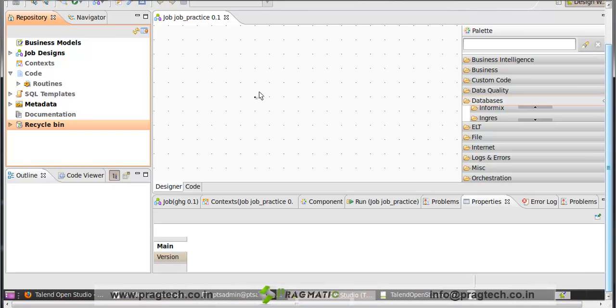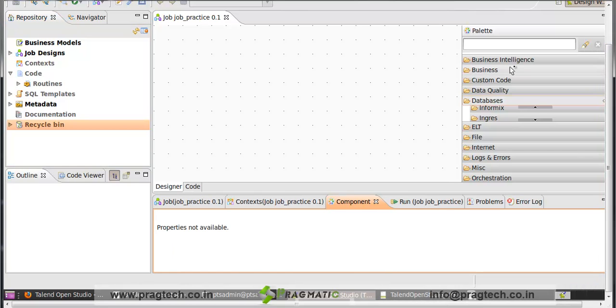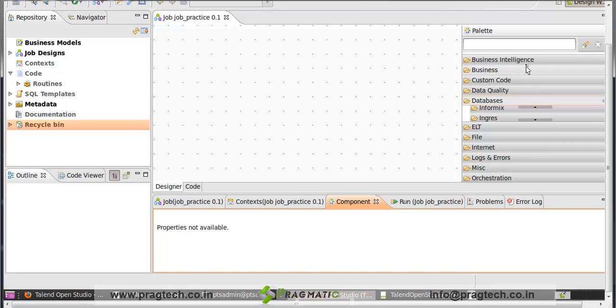This is a workspace where you can design the various jobs and the business model, but it is a single flowchart editor. Next is the palette.